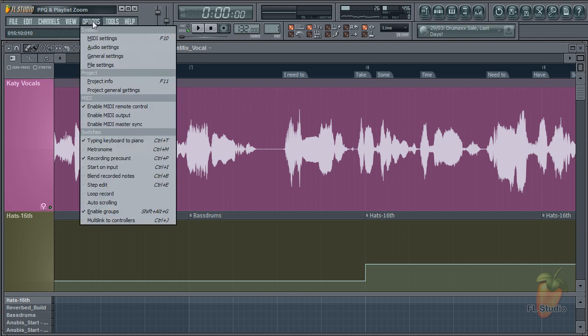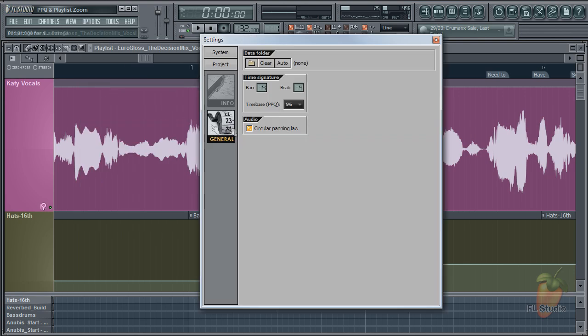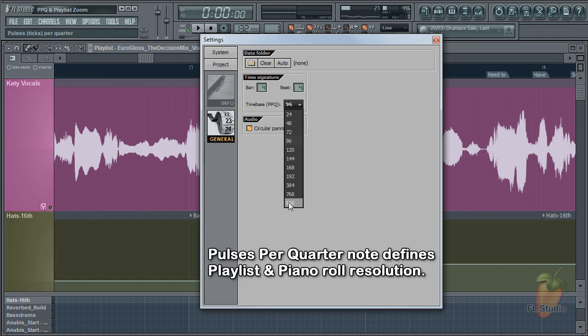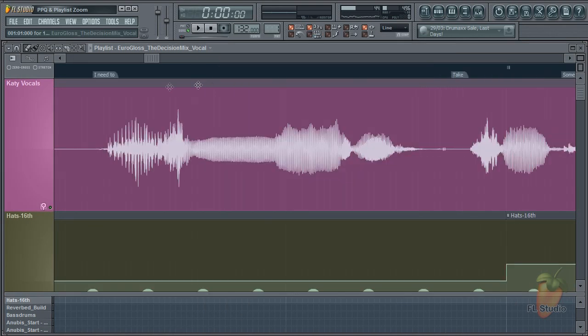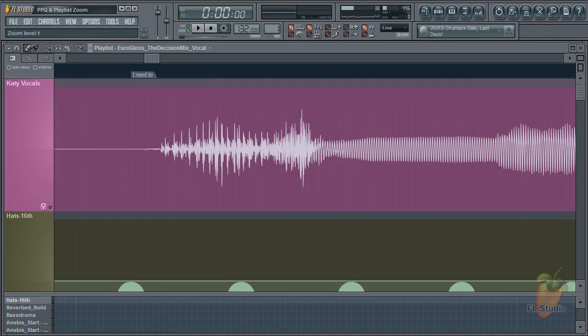Go to the options, project general settings, and select the PPQ, pulses per quarter note, time base menu. I'll choose the maximum 960 PPQ. Now I can zoom much further.